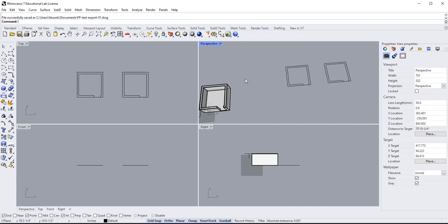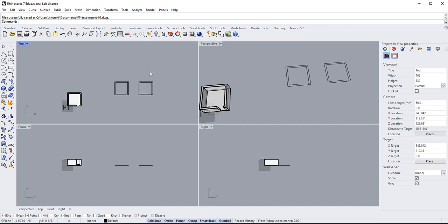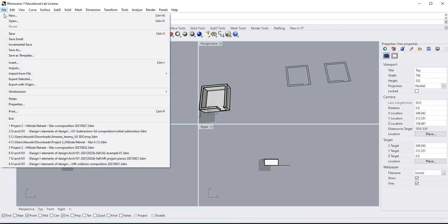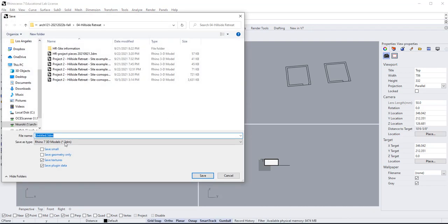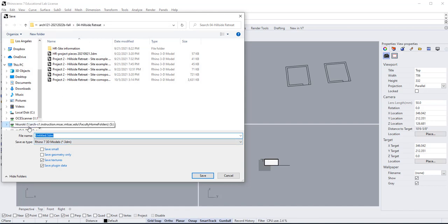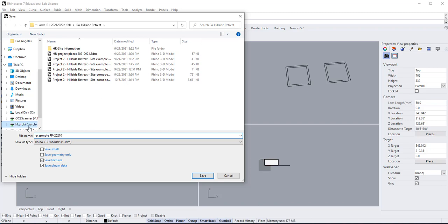So the file that you saved, let's do this. We'll save this file, save as, and we'll put it as example floor plan 2021-10-06.